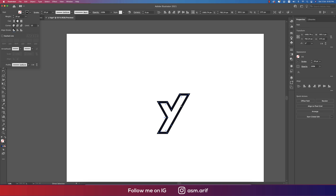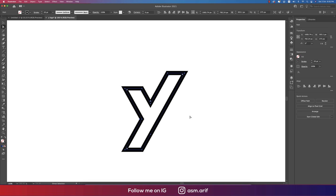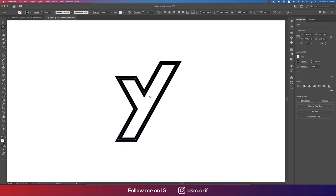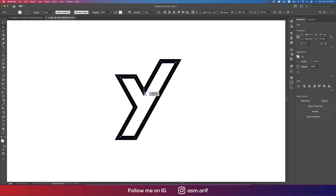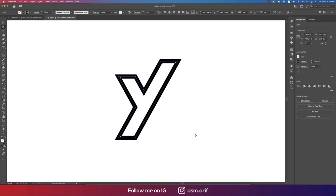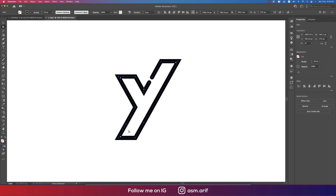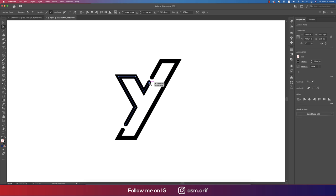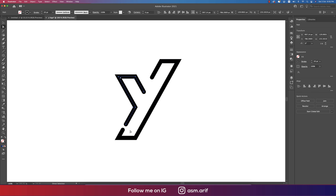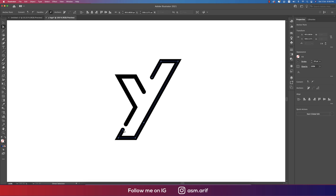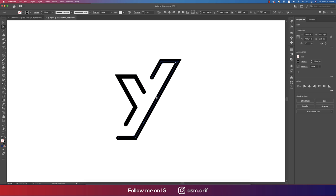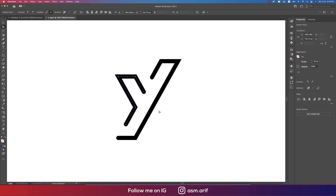Go to the Pen tool, cut off over here, here and here. Go to Direct Selection tool, select one anchor and delete this, another anchor and delete this. Delete this portion and this area. Our Y is ready.